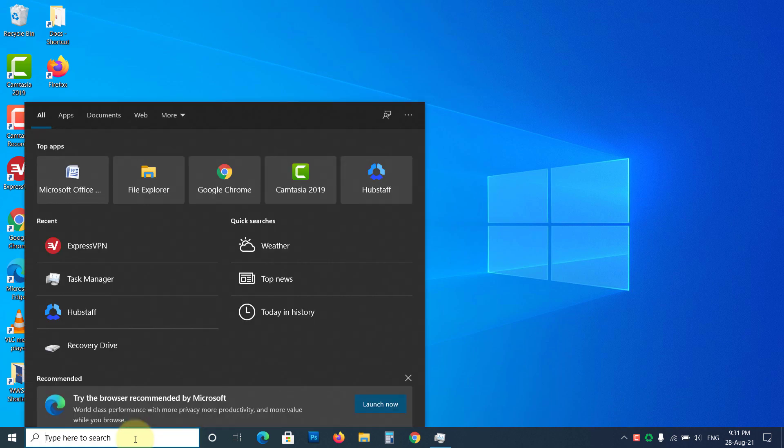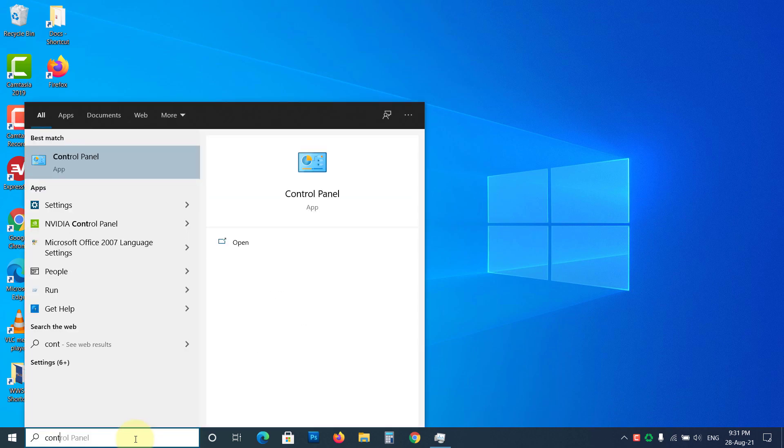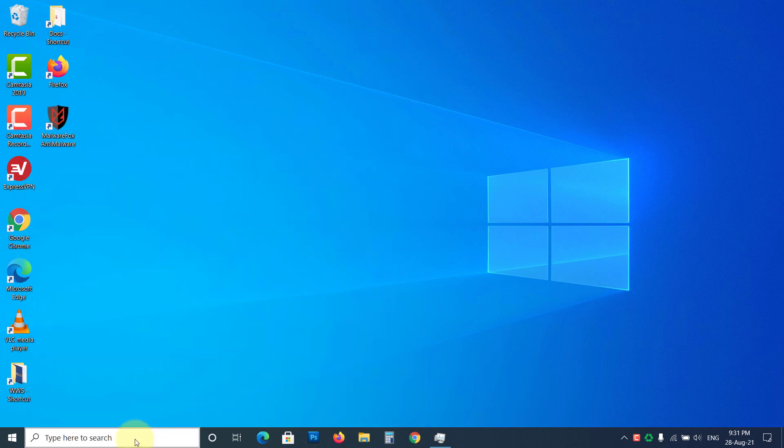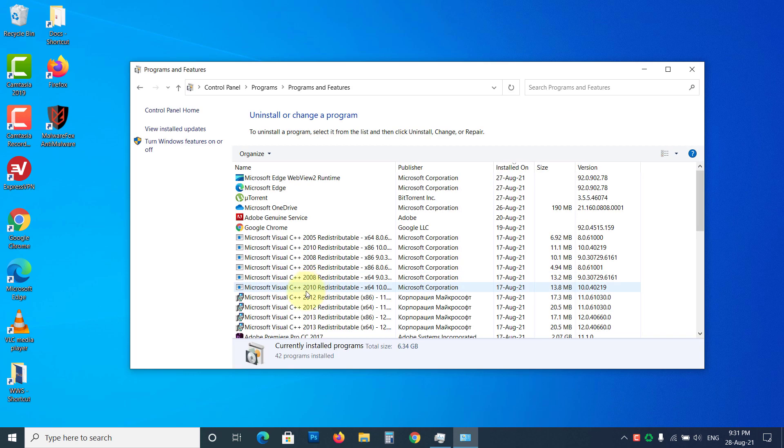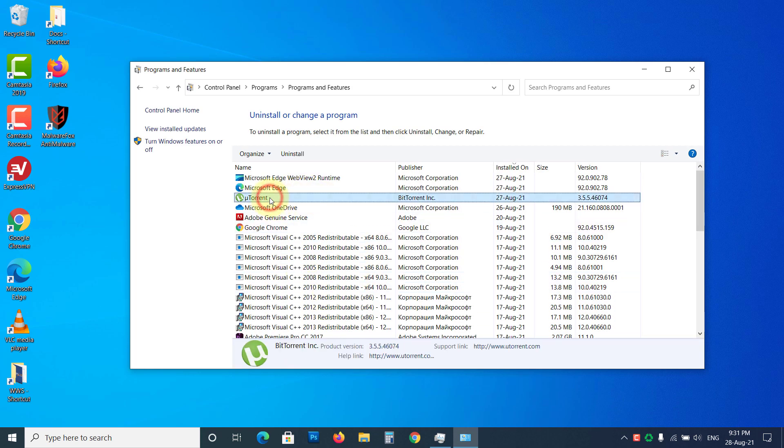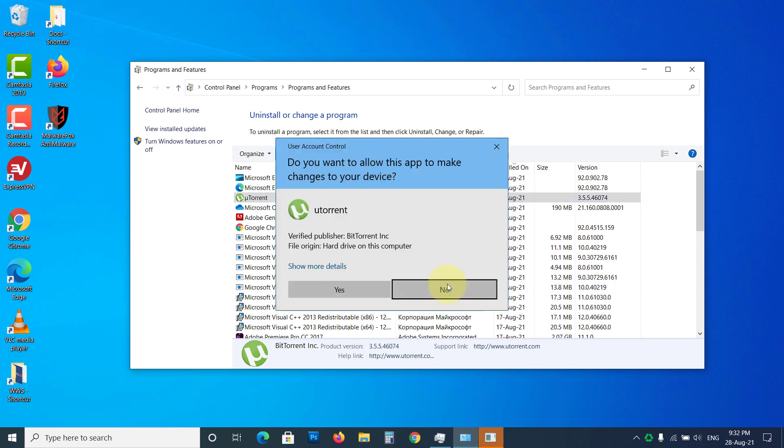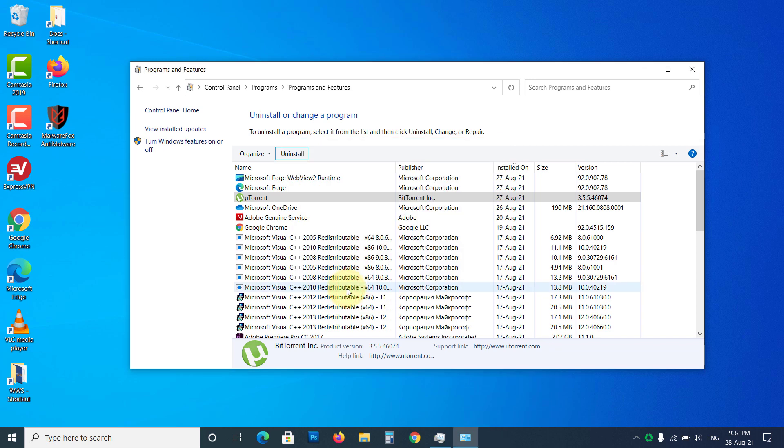To remove it, type Control Panel on the Start Menu. Open it, then click on Uninstall a Program. Now locate the torrent client. Select it, then click on Uninstall button. Now, follow the screen instructions to remove it. You should also check for other unwanted applications and uninstall them.